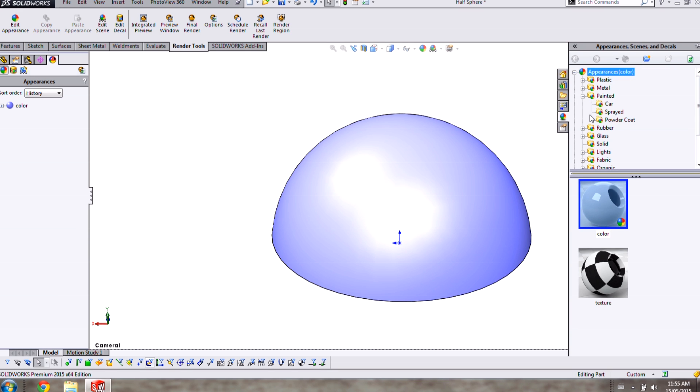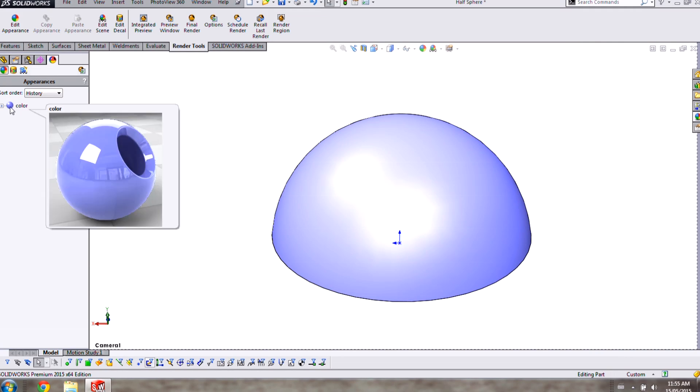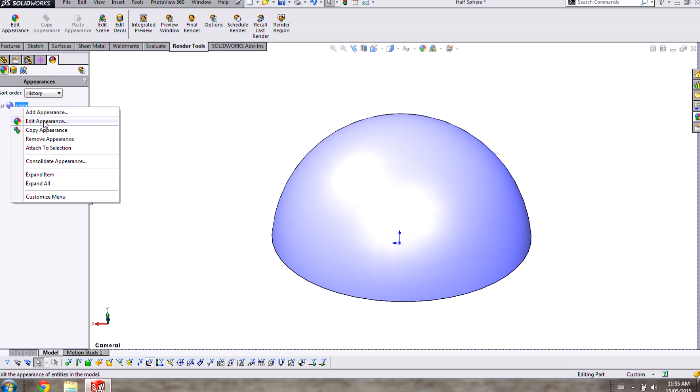Most of the appearances in the default SolidWorks library have some texturing information built in, but in this case I'm going to apply texture manually.